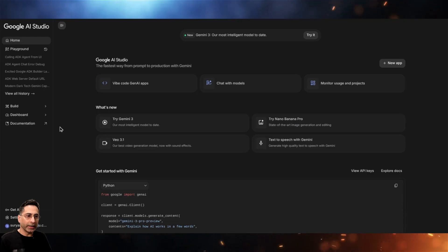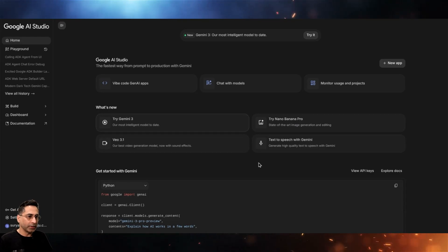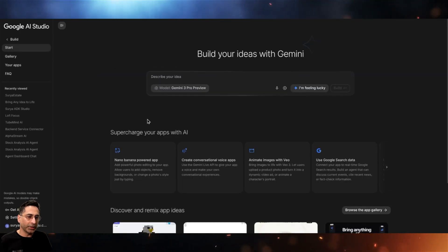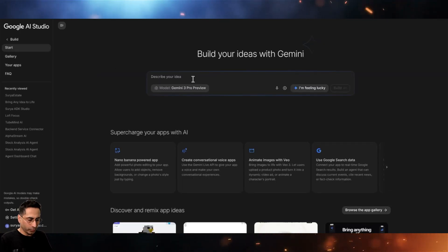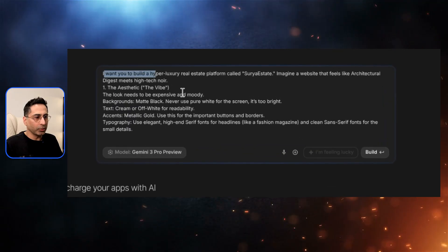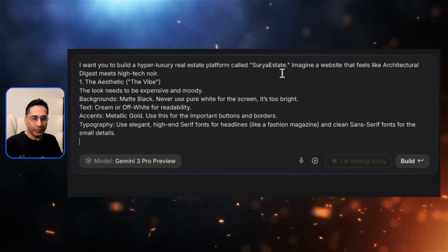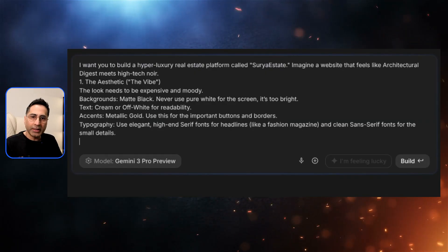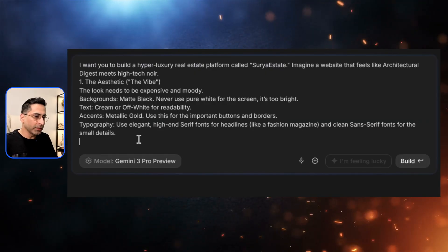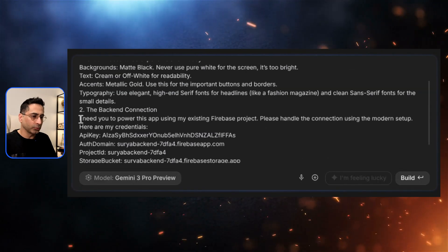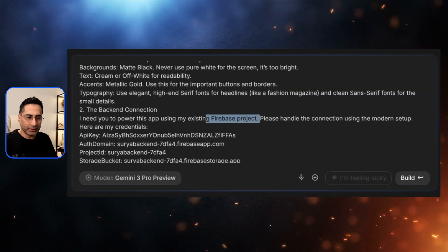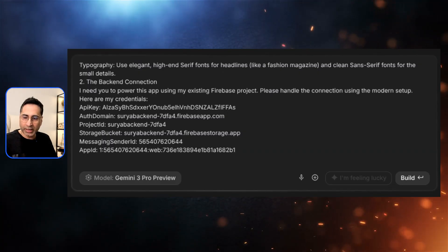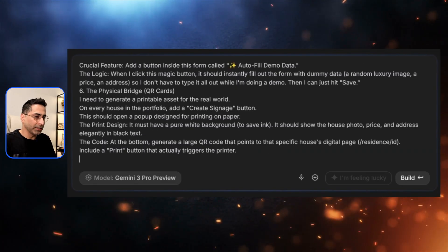Now in Google AI Studio, you can see it is featuring Gemini 3. We go into the vibe coding side and start providing our prompt. I say I want to build a hyper luxury real estate platform called Surya Estate, provide some aesthetic details, and then provide the Firebase project configuration details as the backend connection — that is very critical.